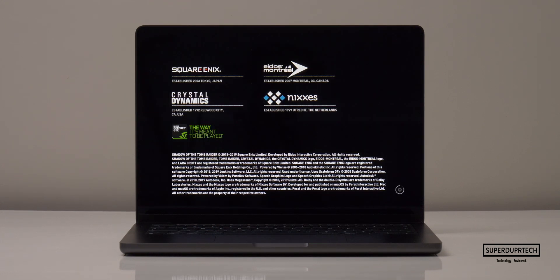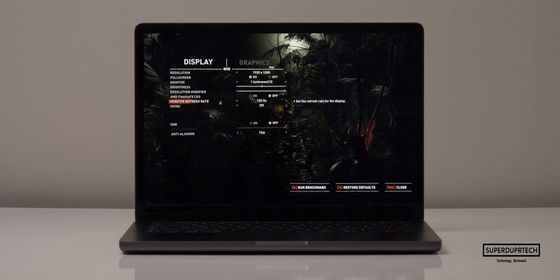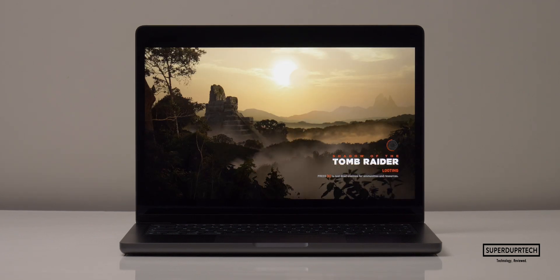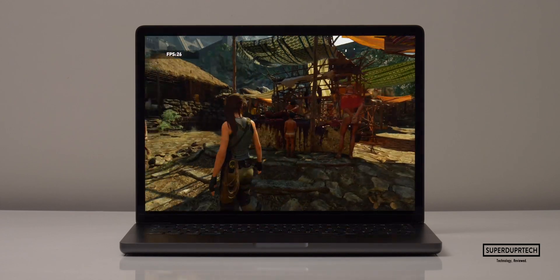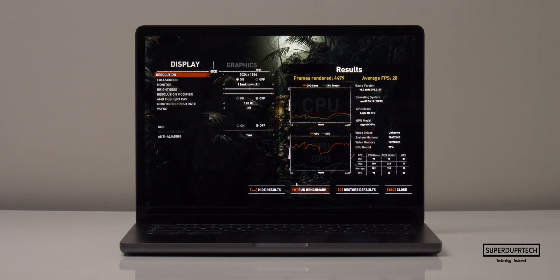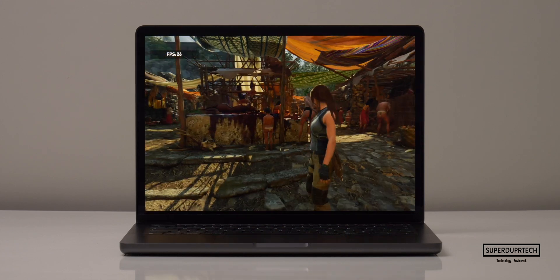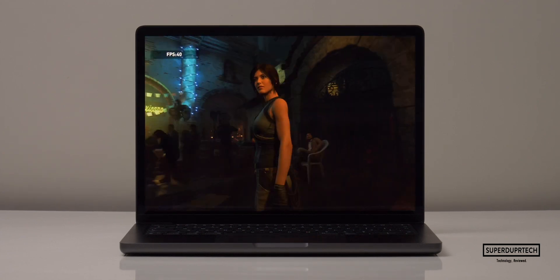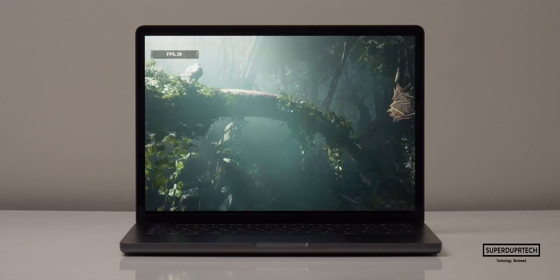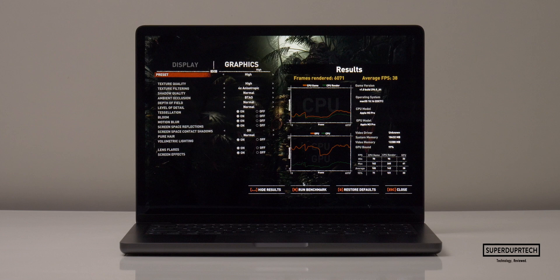I then ran the Shadow of the Tomb Raider benchmark across multiple resolutions from high to medium settings. At the native resolution of 3024 by 1964 on high settings, the MacBook averaged 28 fps; dropping to medium only bumped it to 29 fps. Lowering the resolution to 2560 by 1600 on high achieved 38 fps, and medium settings reached 39 fps.